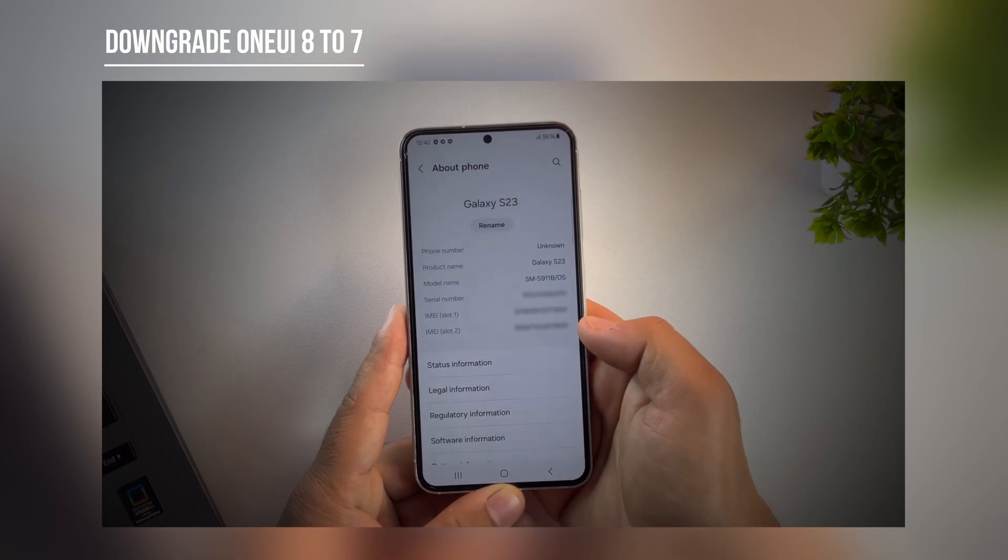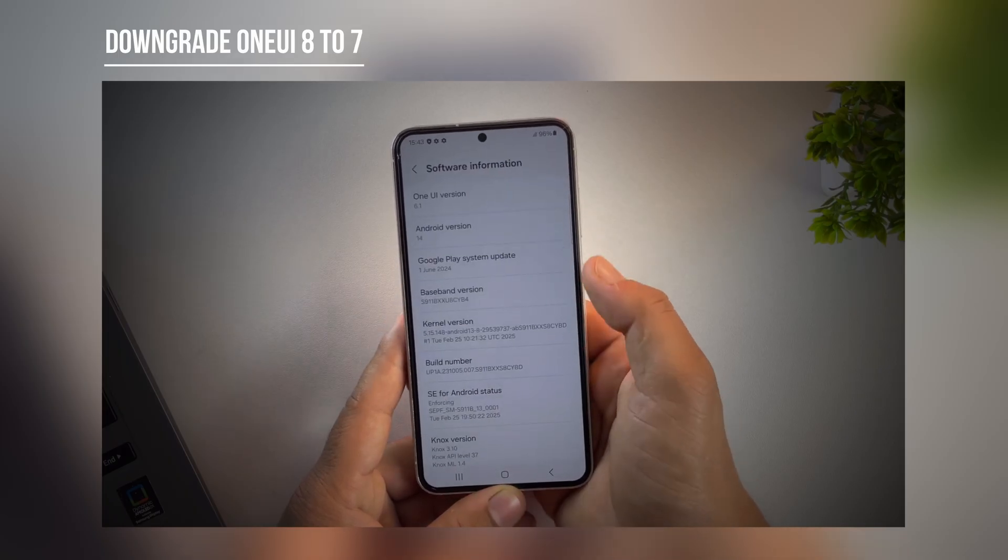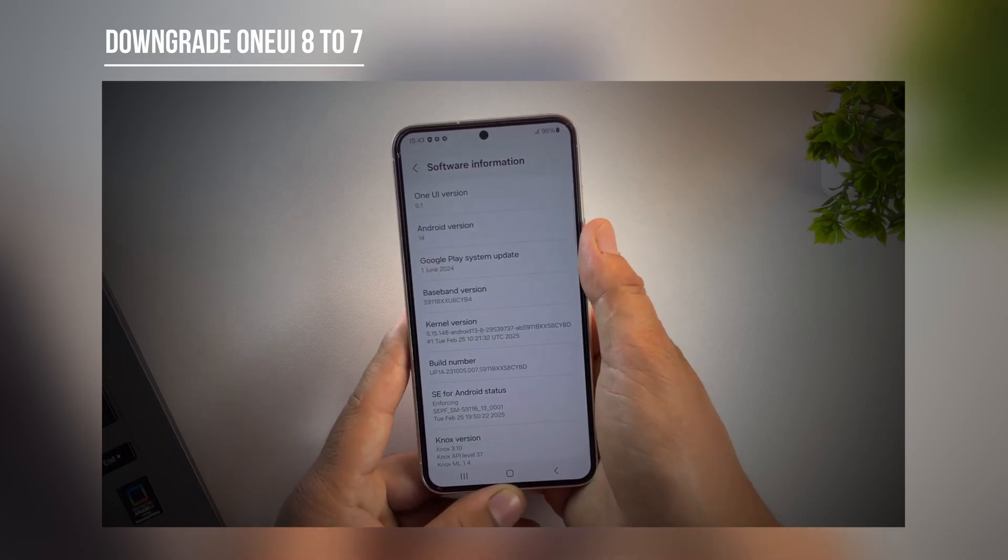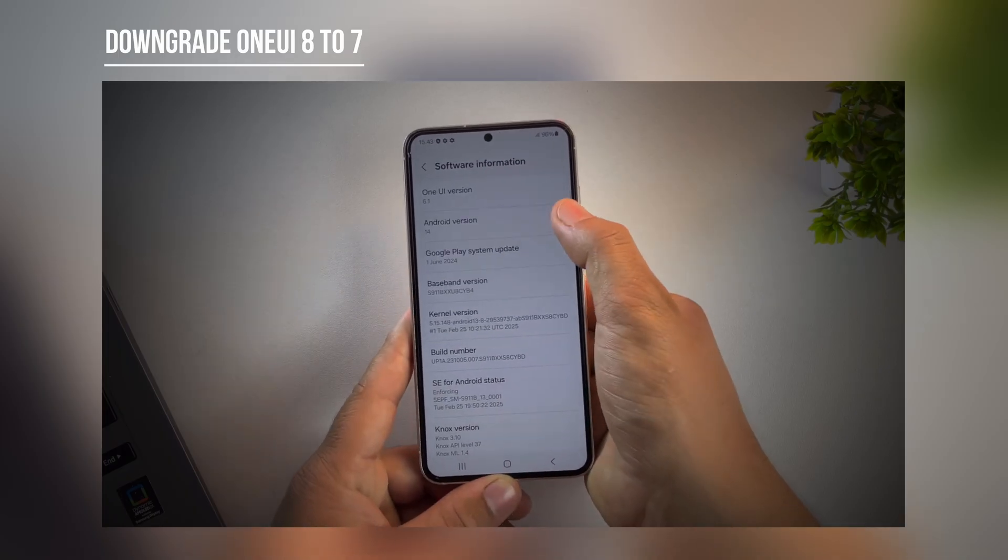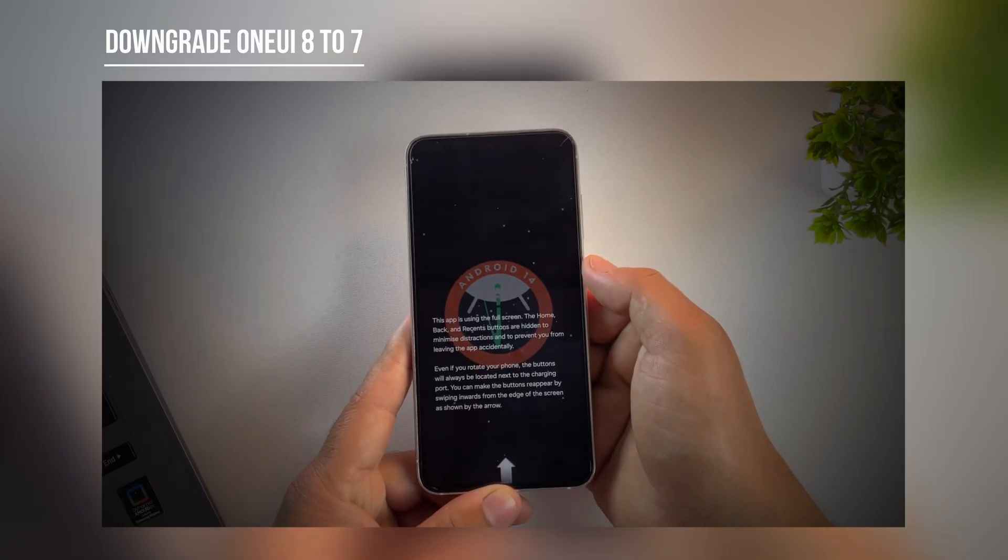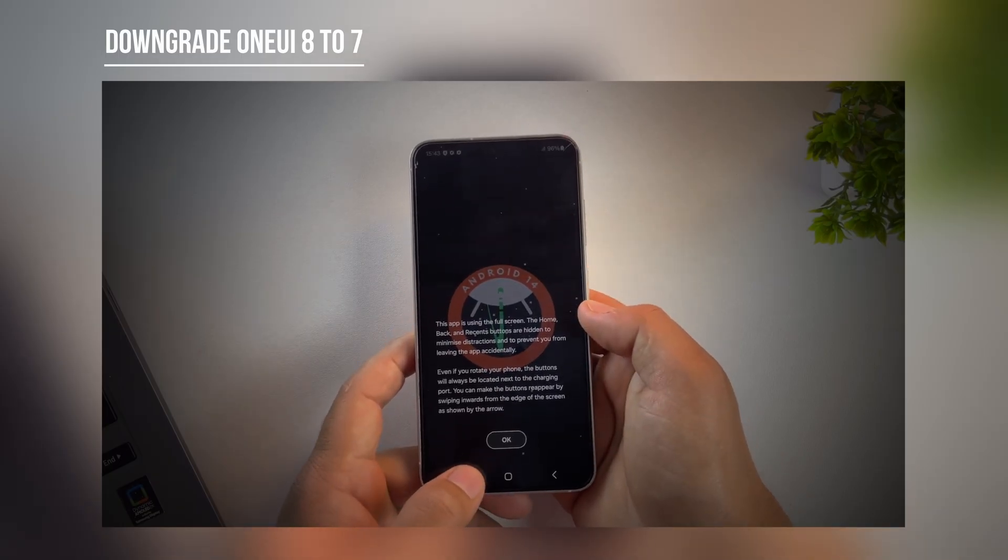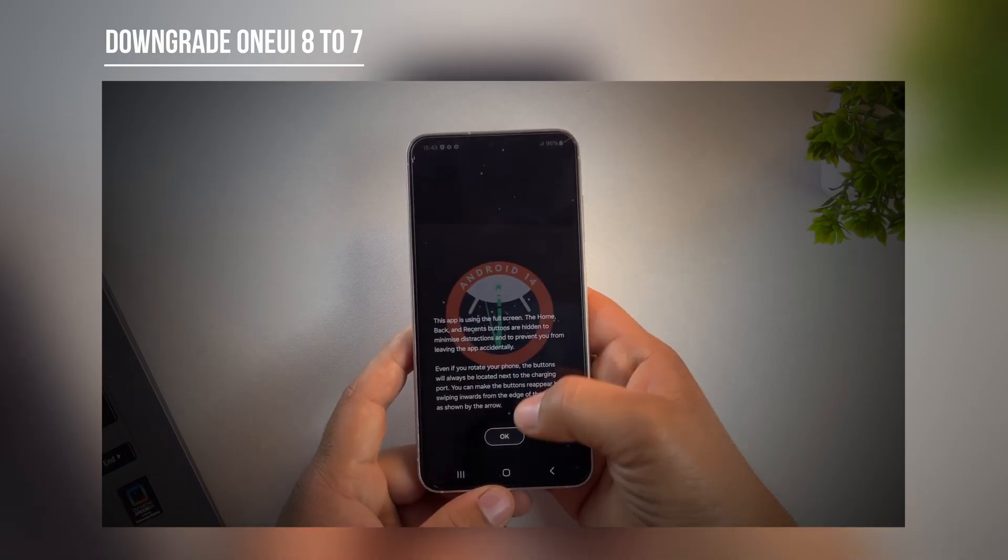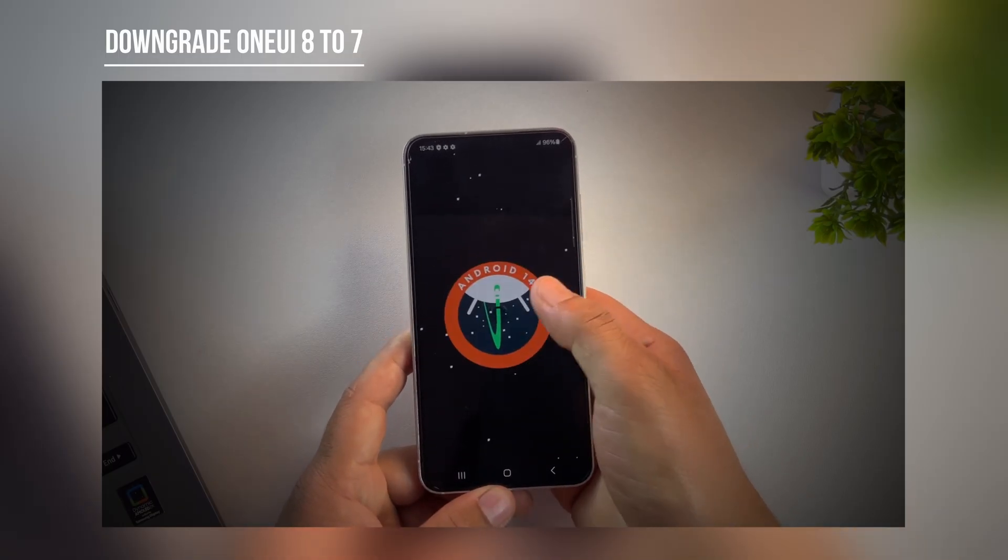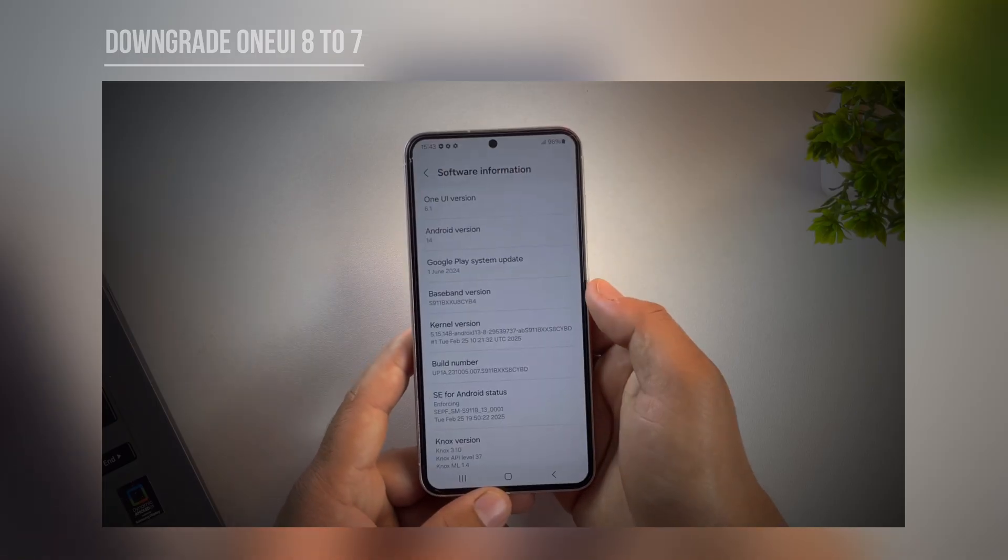Yes, both One UI 6 and One UI 7 will work perfectly for this trick and the later rooting steps will be the same no matter which version you choose. Once you've successfully downgraded, come back to this video and we'll continue with the rooting process.